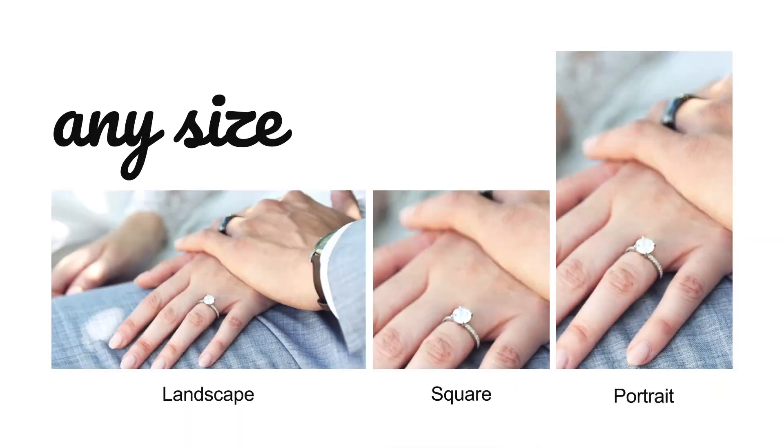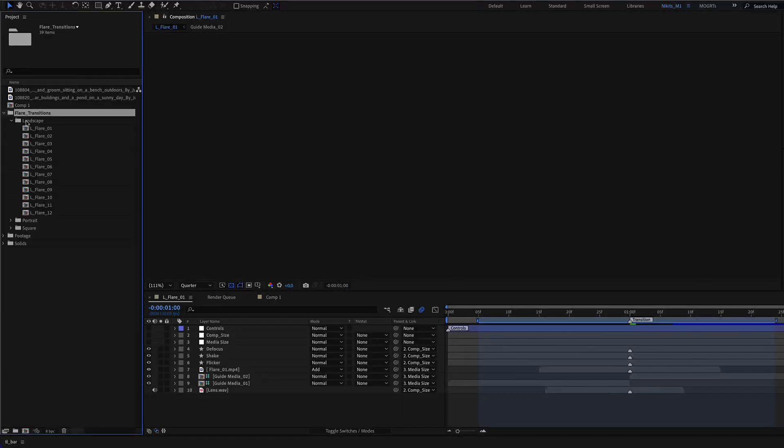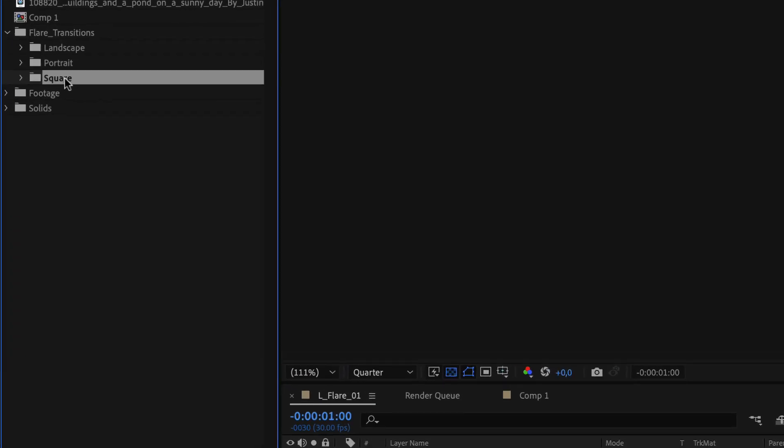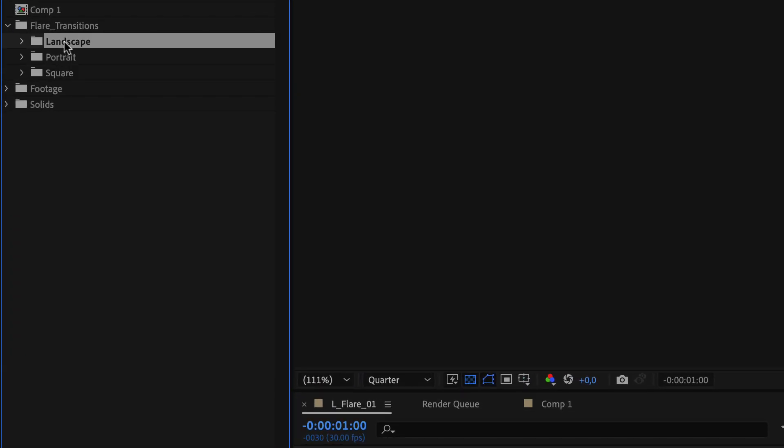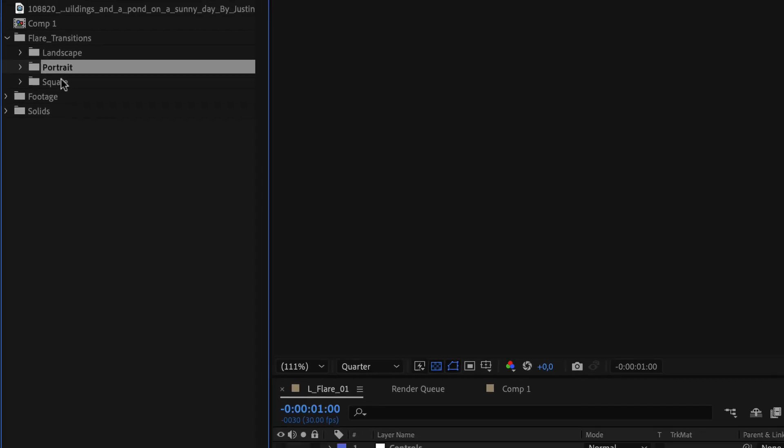Welcome to the Flare Transition for After Effects. The transition is divided into three folders: landscape aspect ratio, portrait, and square, depending on your needs.